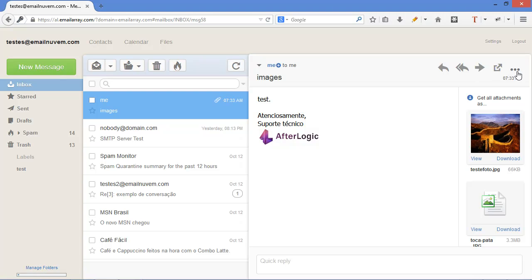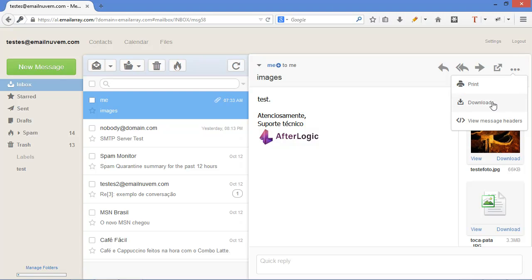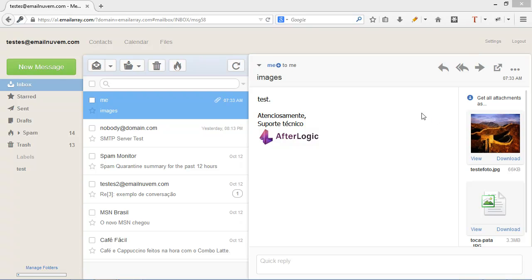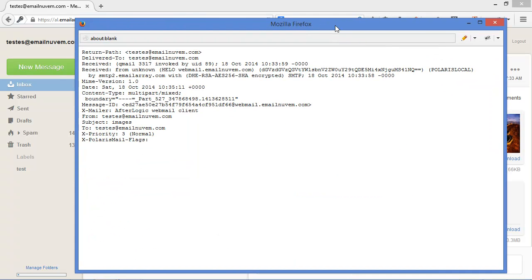Here, if you click on these three dots, you have the print, download the email, EML file, and you can view the full headers of the email.